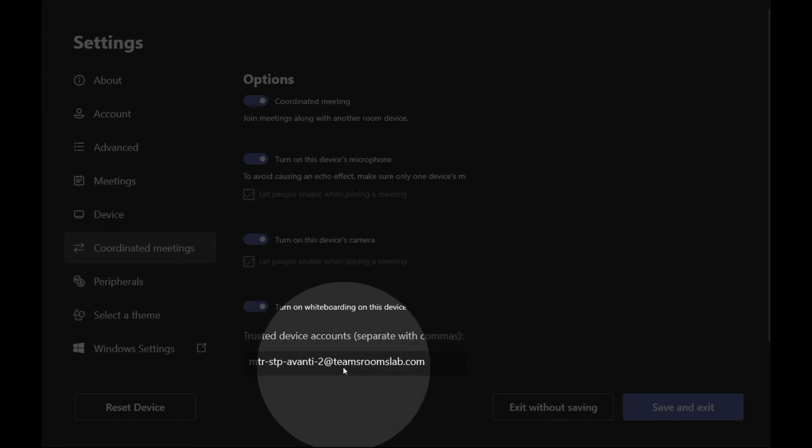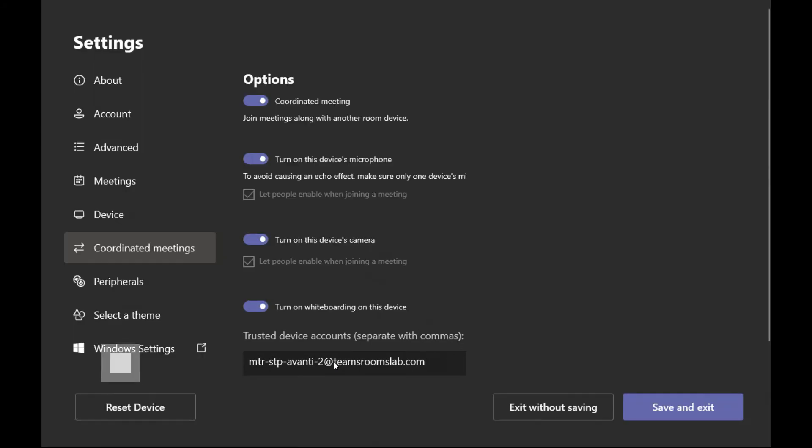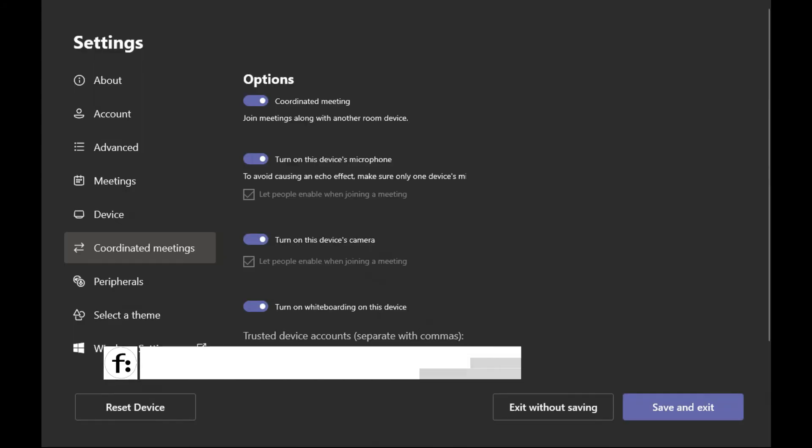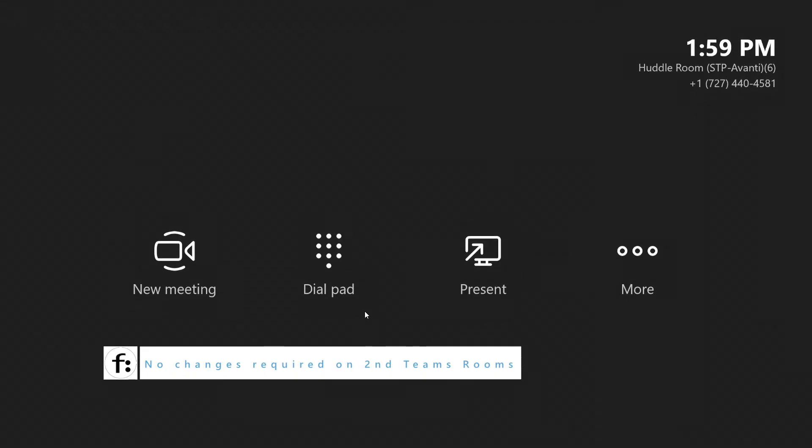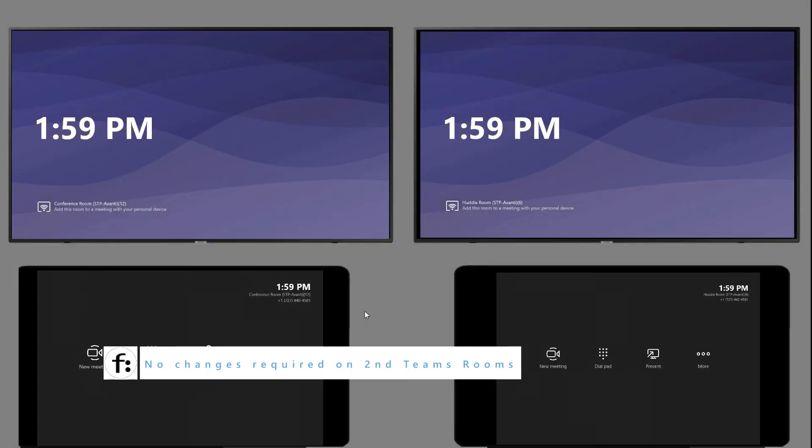Now, I already configured this setting so it remembered the name of my secondary Teams Room. So this MTR STP Avanti 2 is going to be the Teams Room that will automatically be invited to join the meeting. So let's save and exit and let's go back to our view.